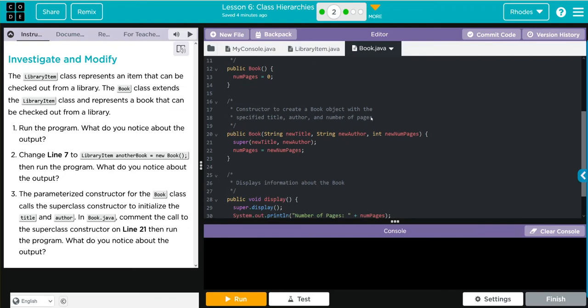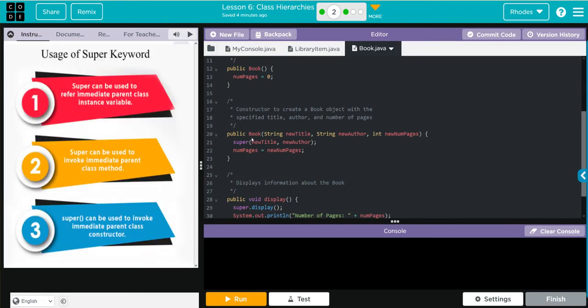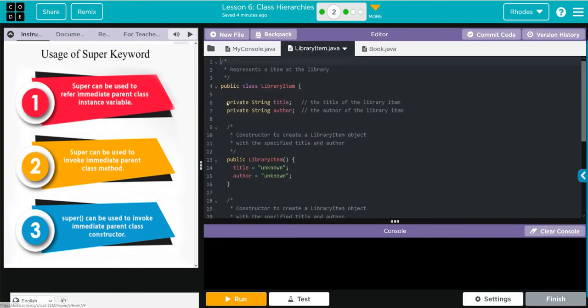Our parameterized constructor looks like it is calling for title and author from above. You'll notice just when we called super without anything in there that was just a no argument call. Now we're just calling the title and author from our library item.